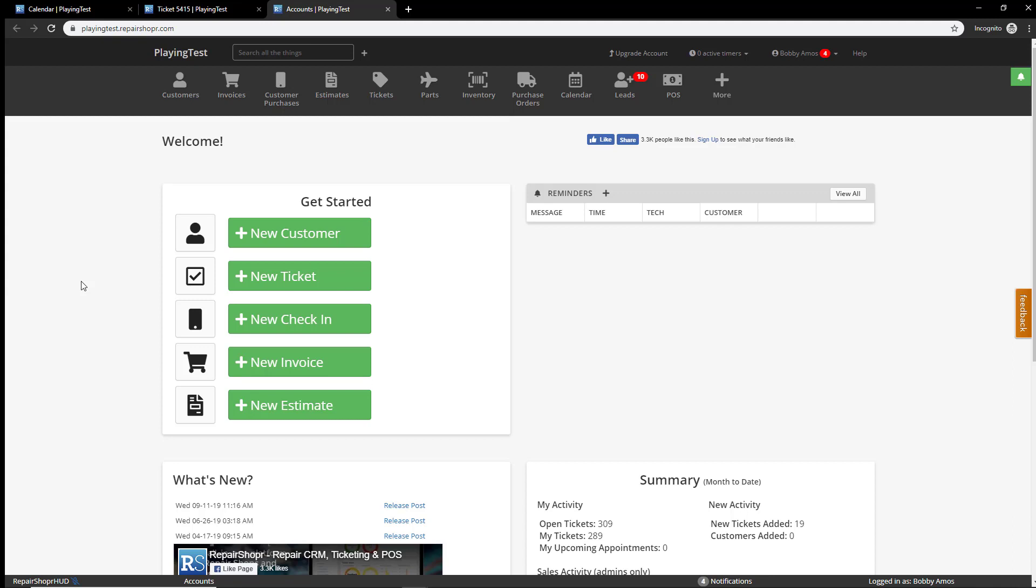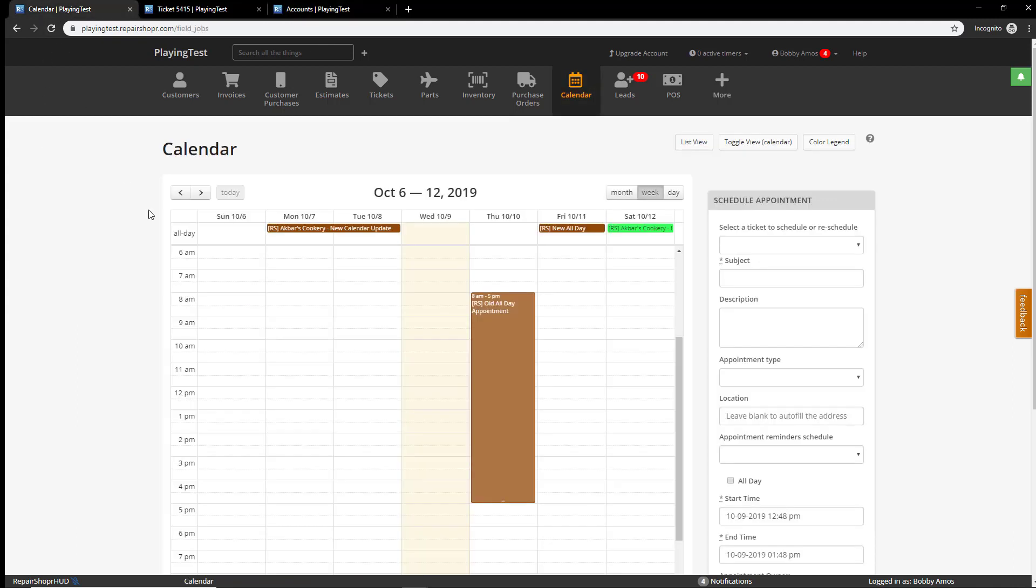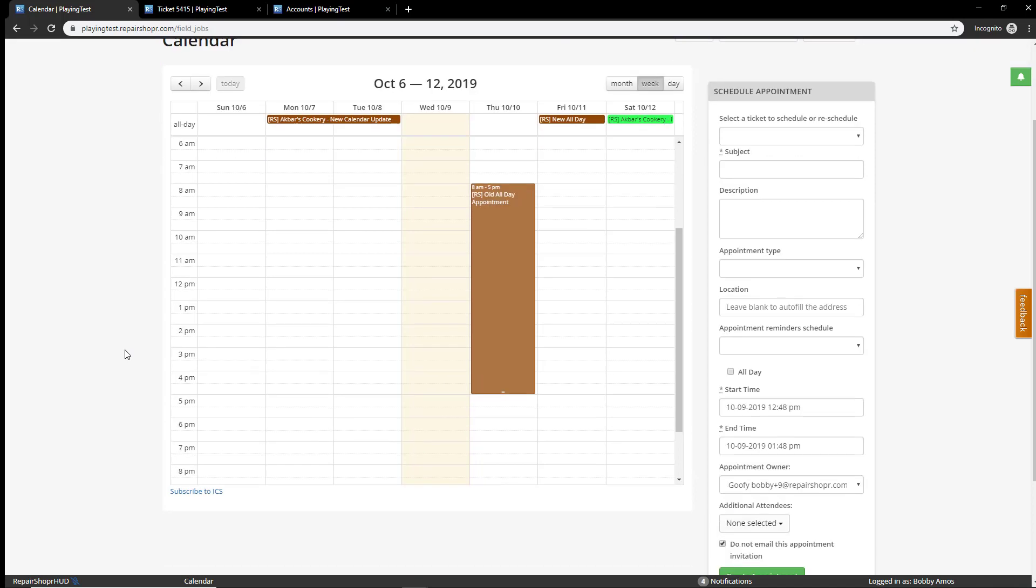We have a calendar view tab. If you're new, we cover calendars in a bunch of other videos, but in the context of this one we're just going to be talking about all-day events. So, if you head to the calendar tab, what you're seeing on your screen right now is a representation of the old way we did things as well as the new way we're doing things.